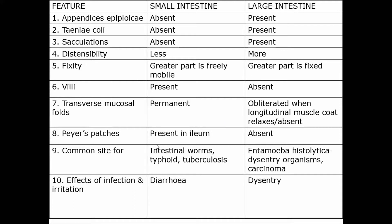Peyer's patches are only present in the ileum, the distal part of the small intestine, whereas the large intestine is a common site for dysentery and carcinoma. Effects of infection and irritation in the small intestine cause diarrhea, whereas in the large intestine they cause dysentery. These are the key differences between the small and the large intestine.